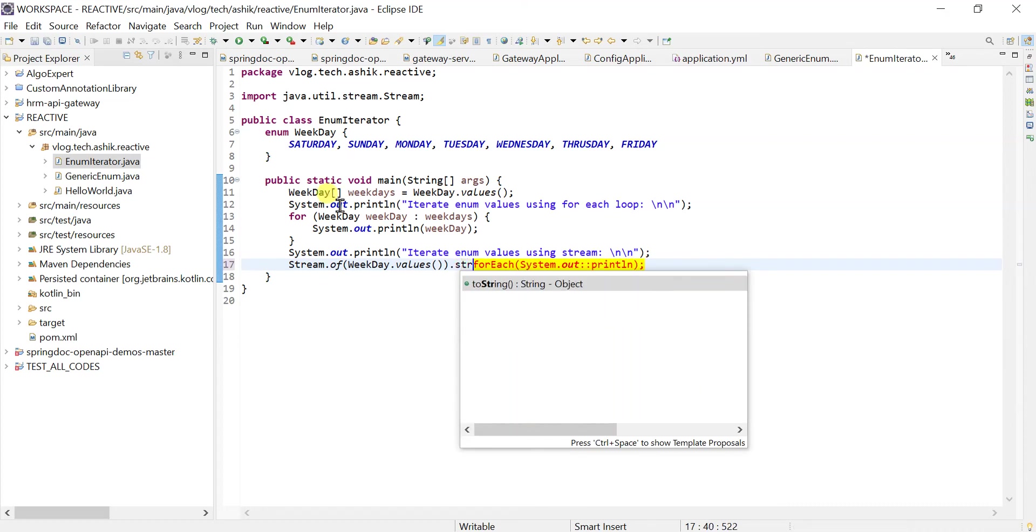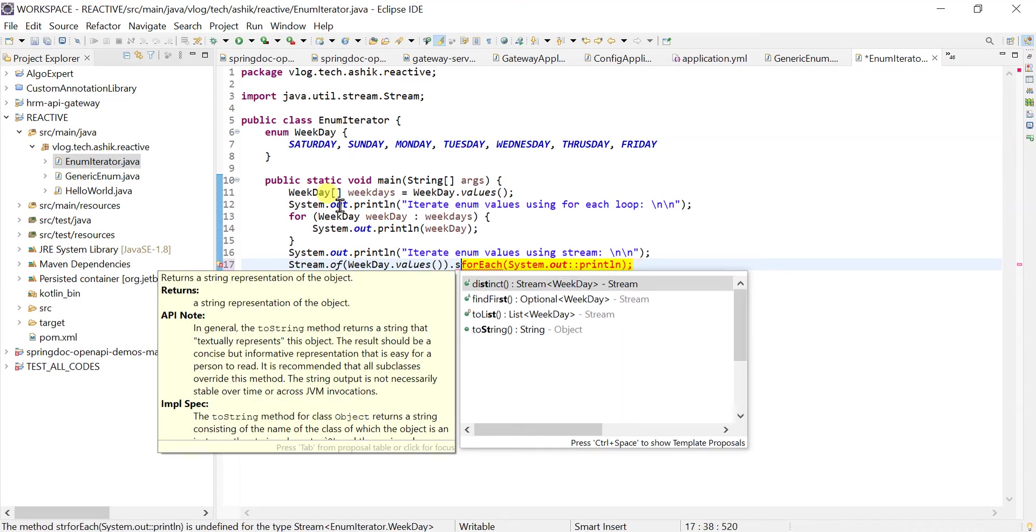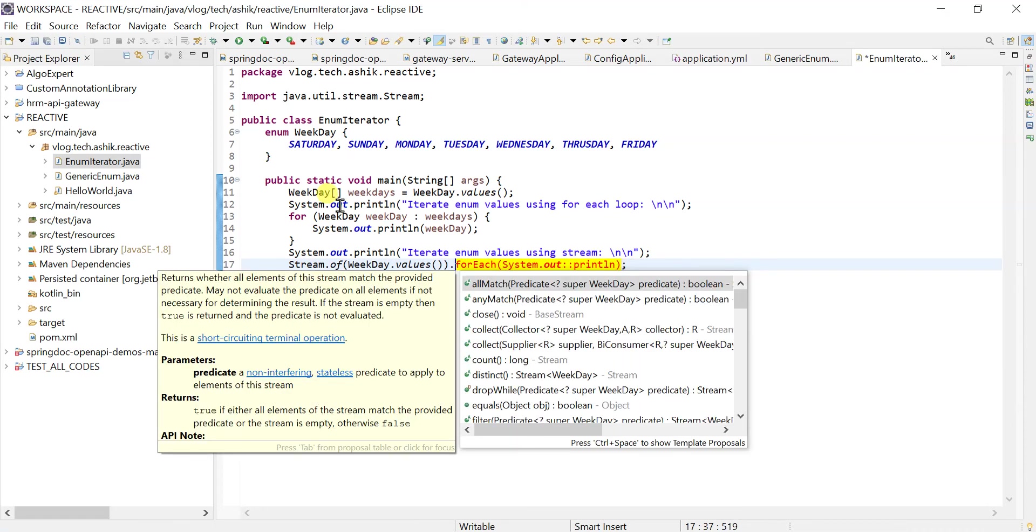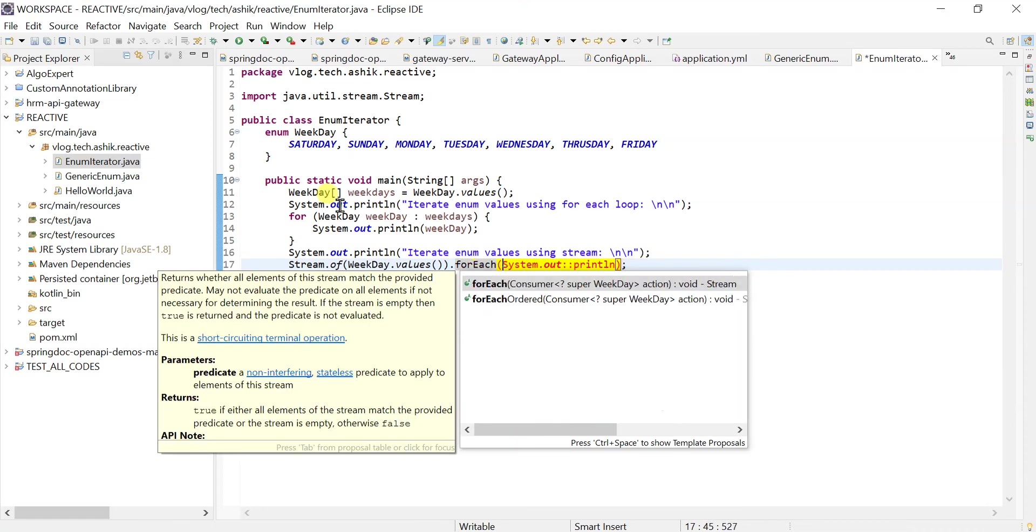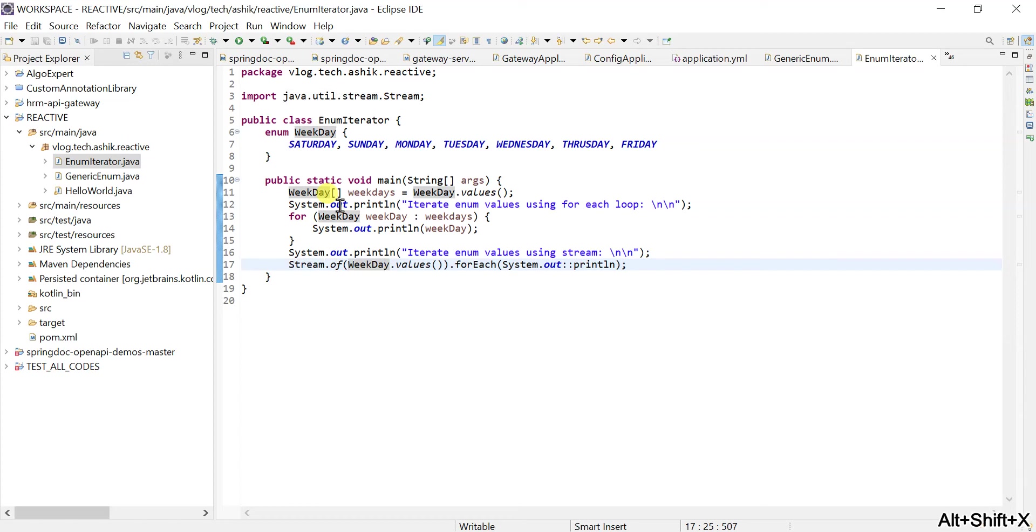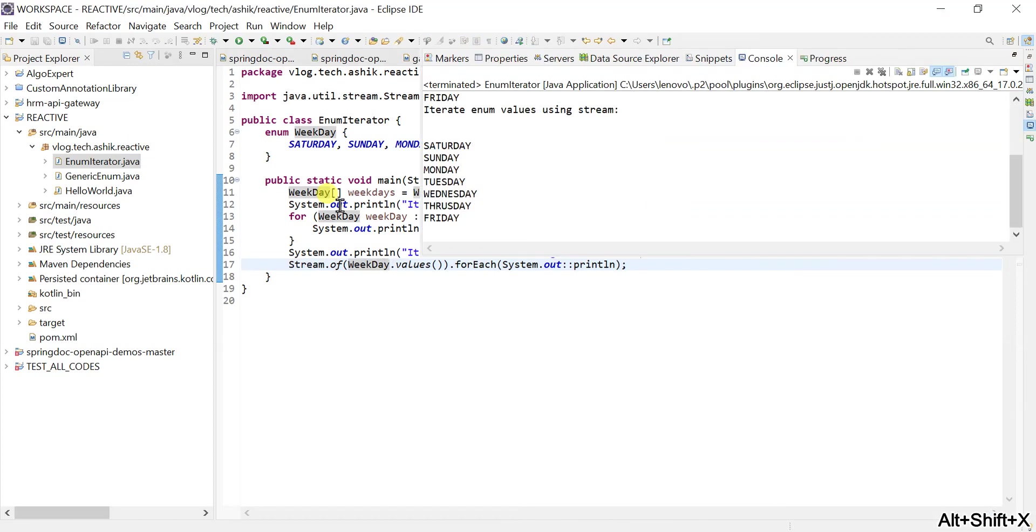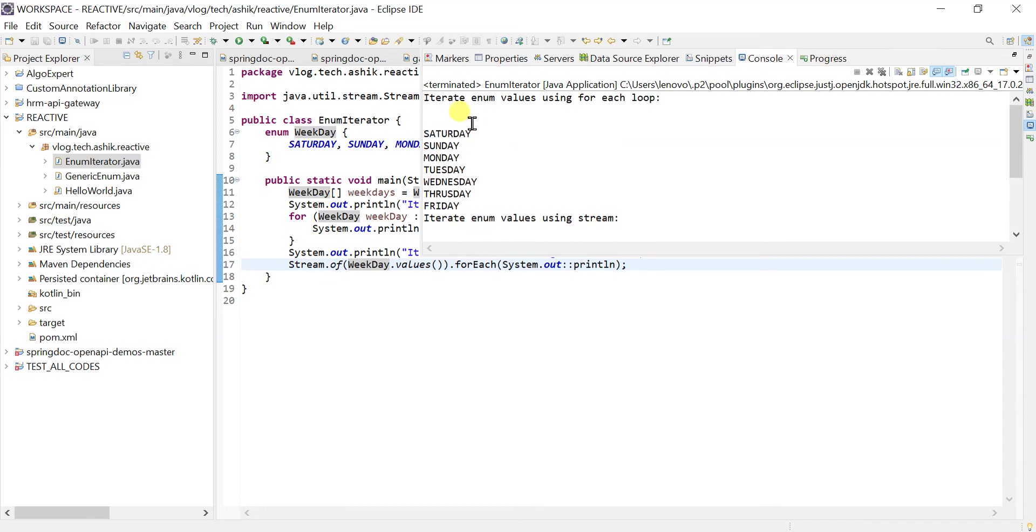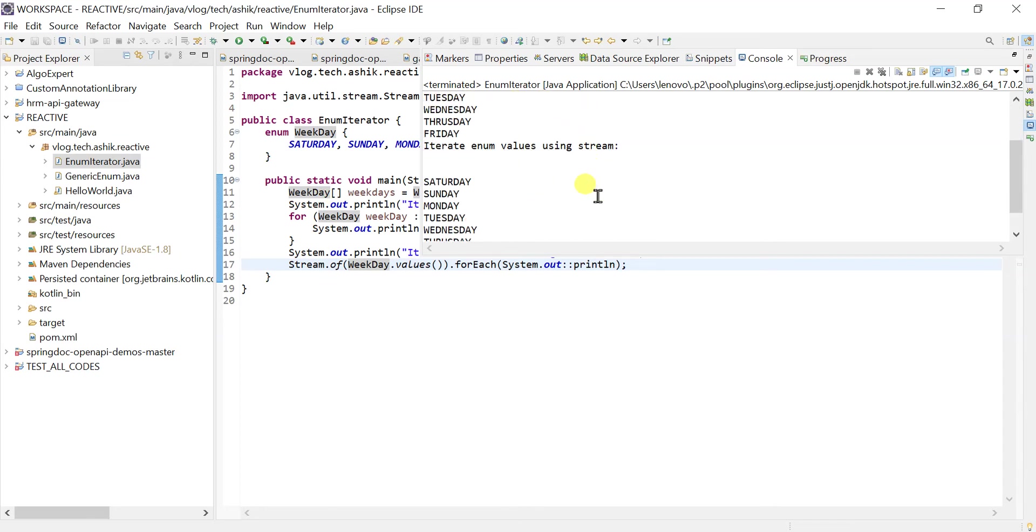Here you can also use this stream, but I would not recommend using it since we're already using the stream class here. So let's execute this now. Okay, so this is using the foreach loop, and this is using the stream.